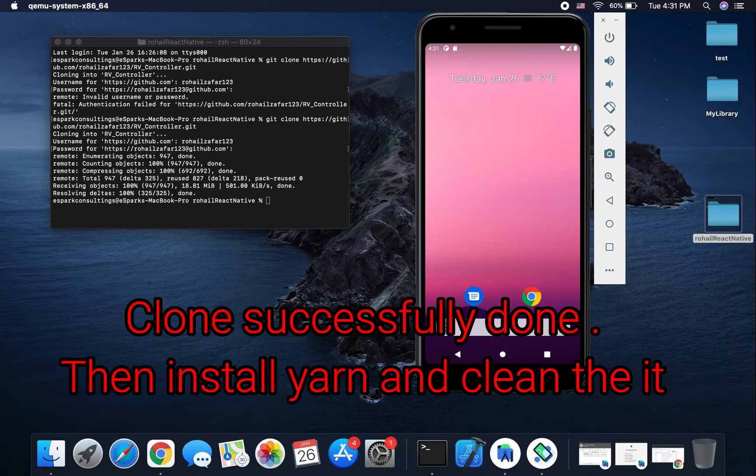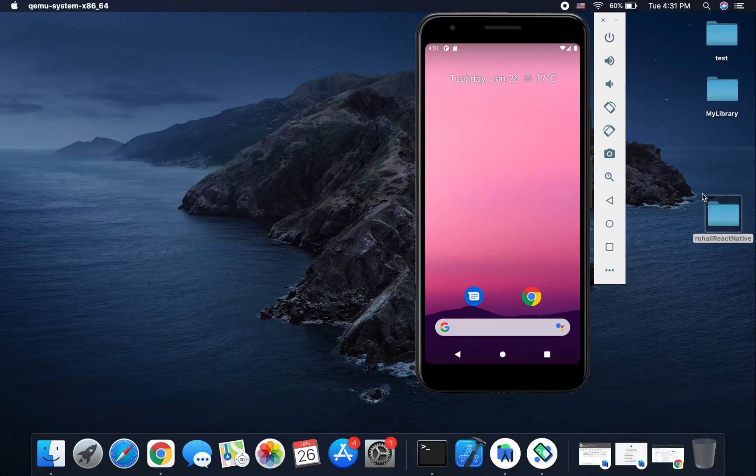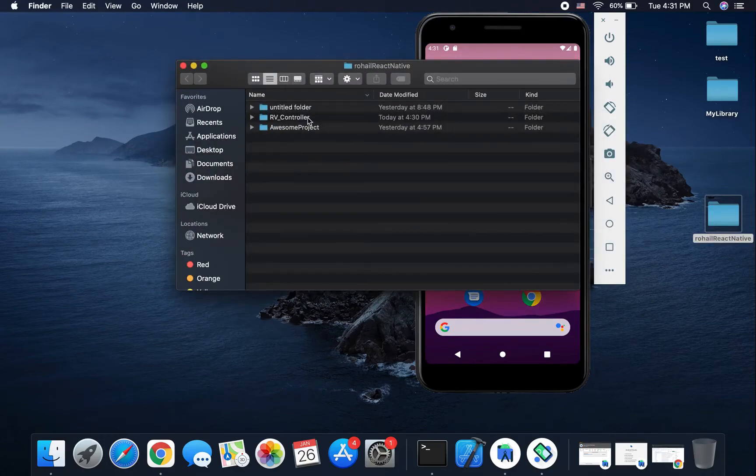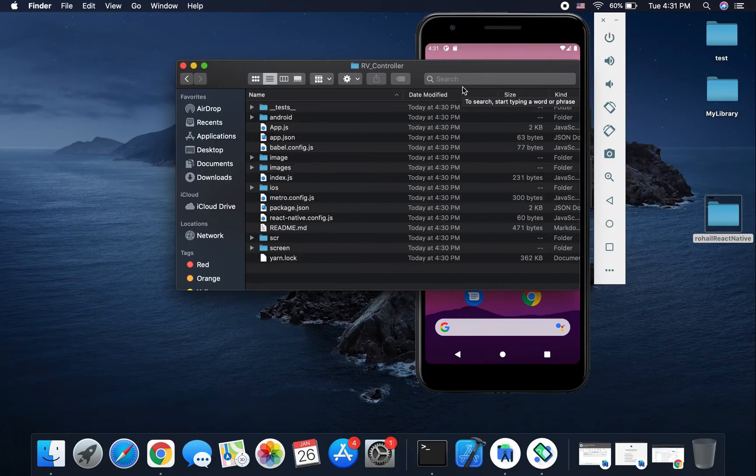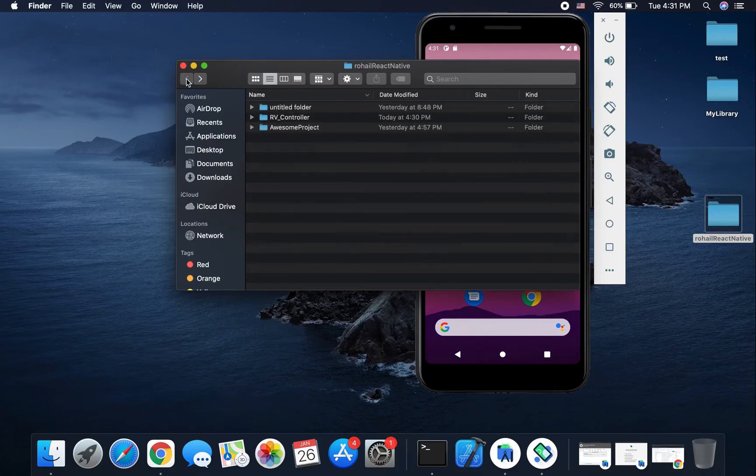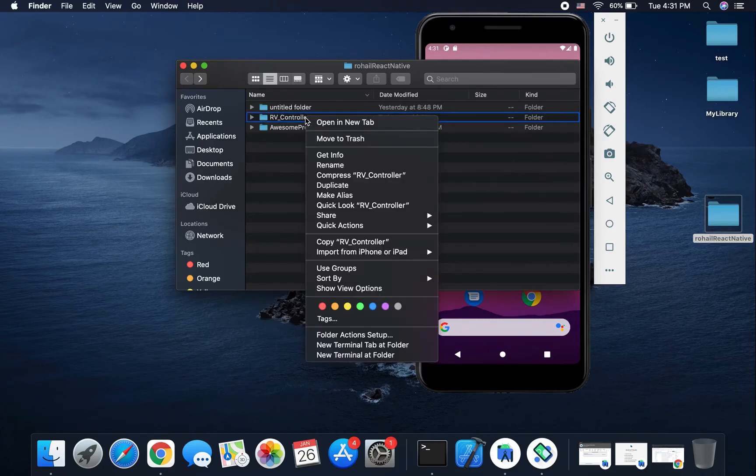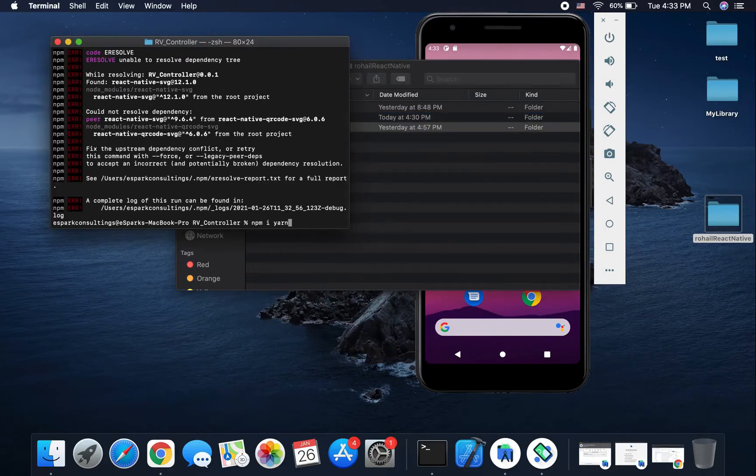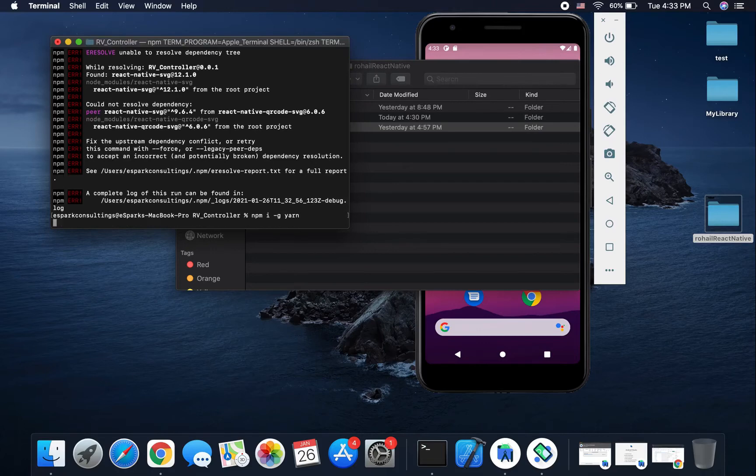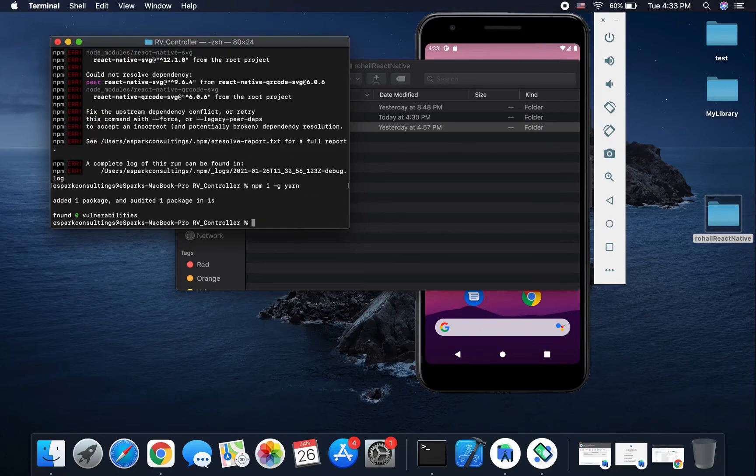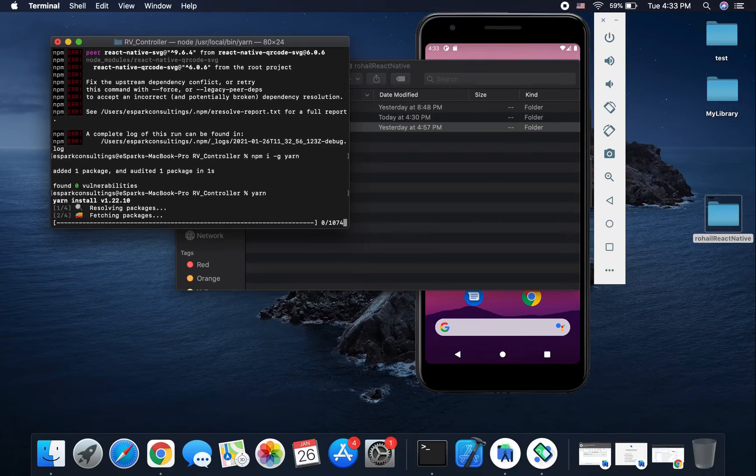Complete your project cloning. Then you will start the React Native project. First, you install Yarn. Okay, so first you can open the terminal and install Yarn.